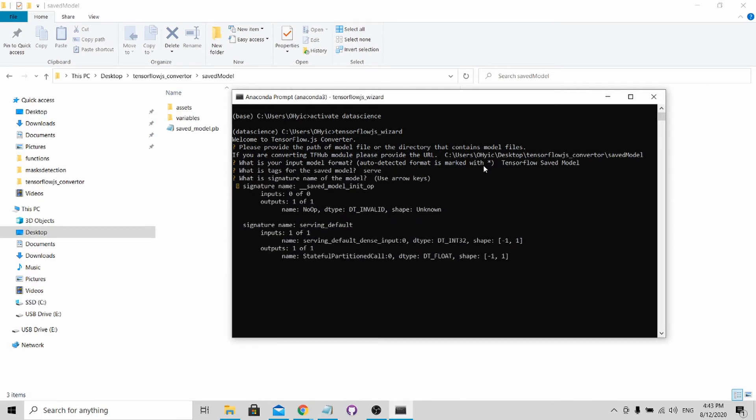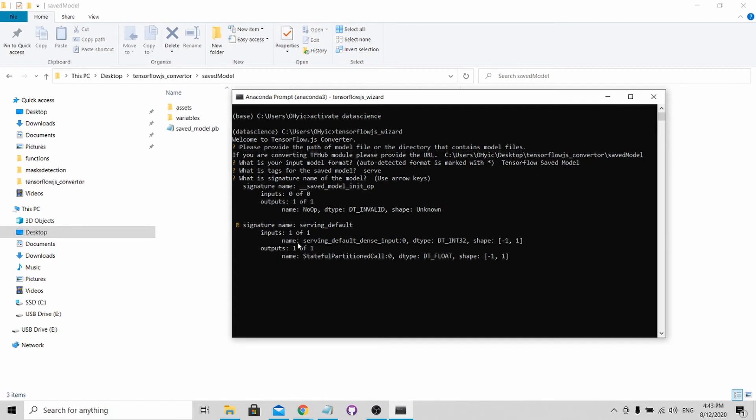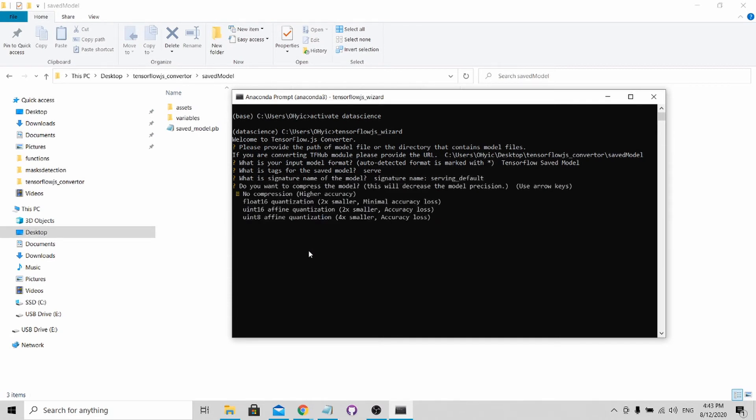Press Enter. Here, there are two signatures for me to select. I will choose the second one because it has the valid input of 1x1, unlike this one which doesn't have input for this signature name. So I select the one with the inputs and outputs.